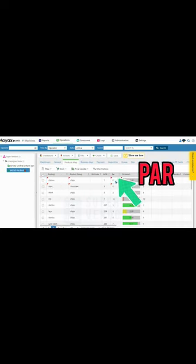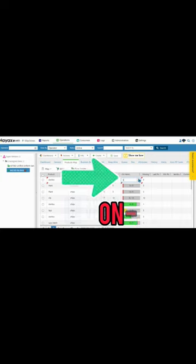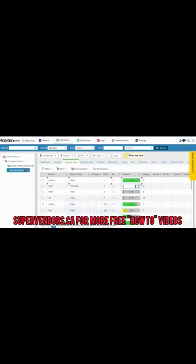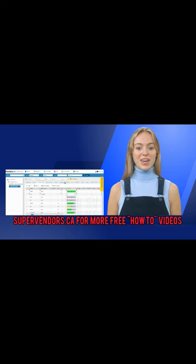PAR is how many products fit in each coil, while on hand represents how many is left. Once you're done, click Save, and that's it.